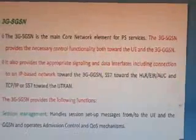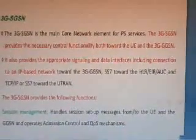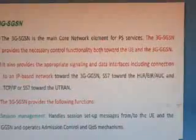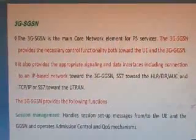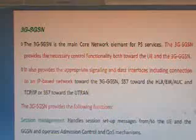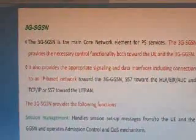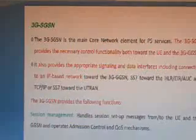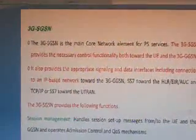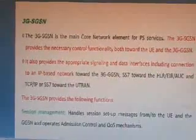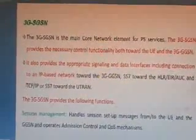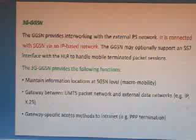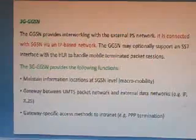The 3G SGSN is the main core network element for GPRS PS services. It provides appropriate signaling and data interfaces including connection to an IP-based network. Functions include session management — handling session setup and bringing messages from and to the UE — and GPRS operation and admission control.